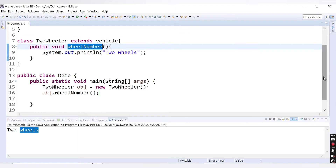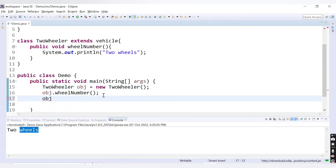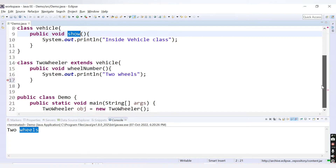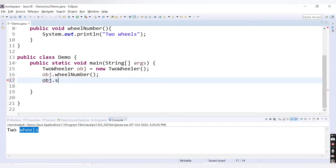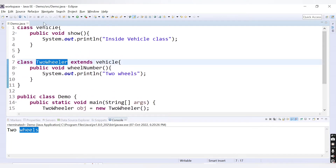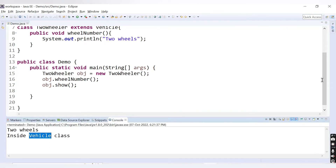So far there's no inheritance being demonstrated — we've just created an object of the child class and called its own method. Now let me show you the use of inheritance. What if, using the same child class object, we call the method that is inside the parent class? The method inside Vehicle is `show()`. If we try `obj.show()`, there is no error — meaning with the object of the child class you can access a method that is inside the parent class.